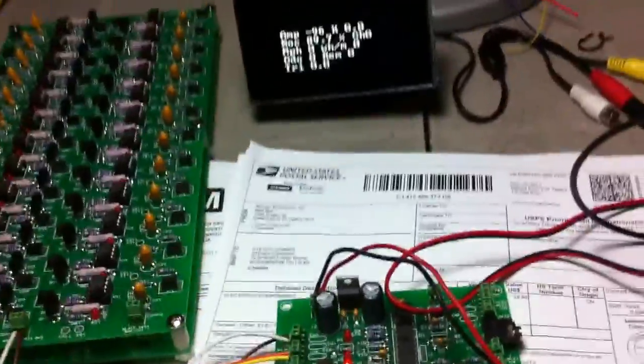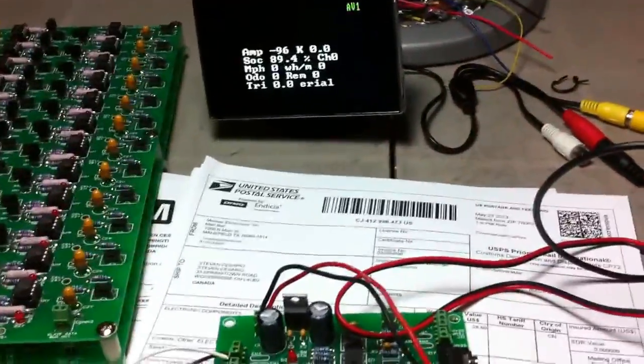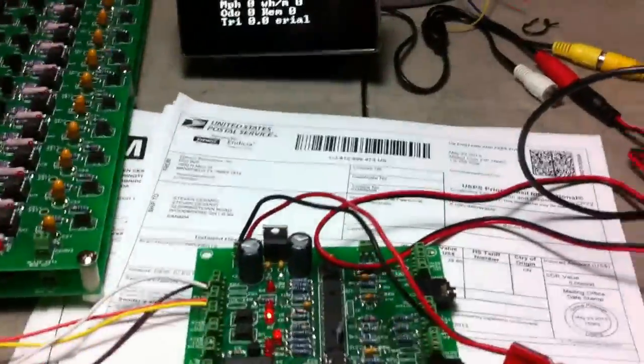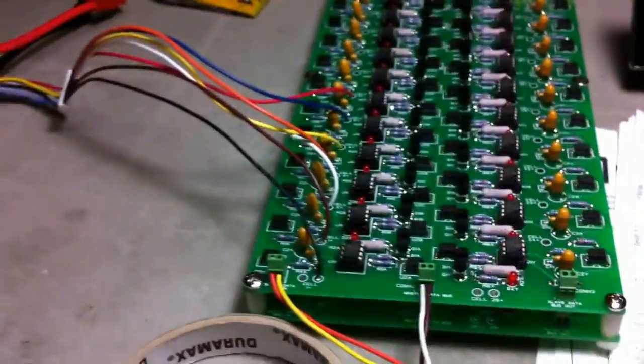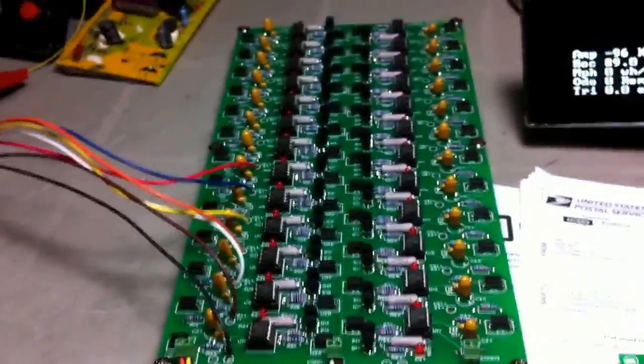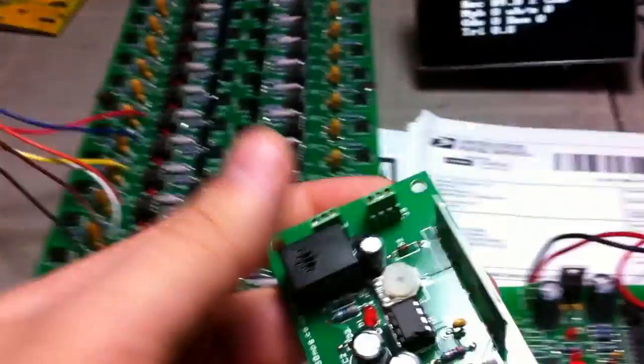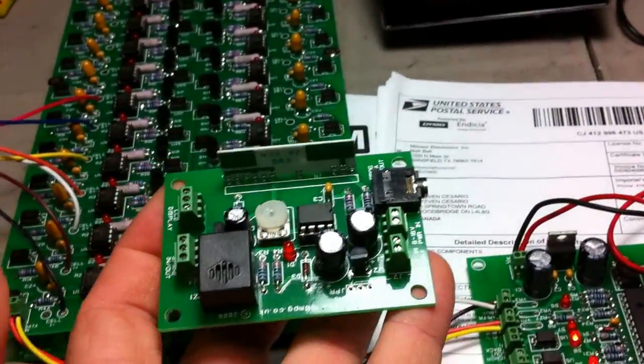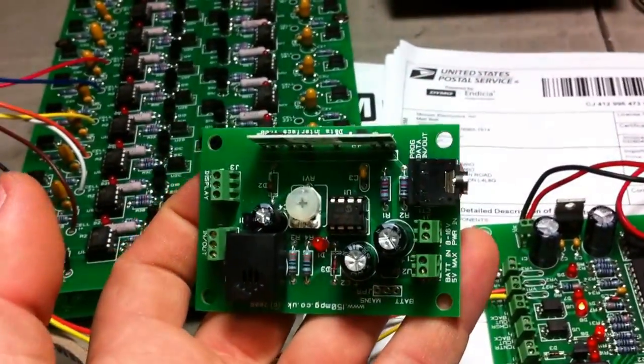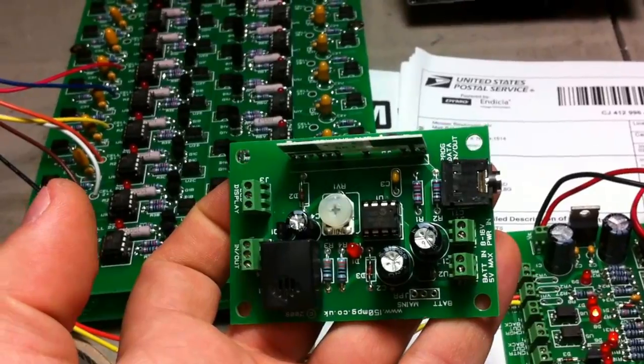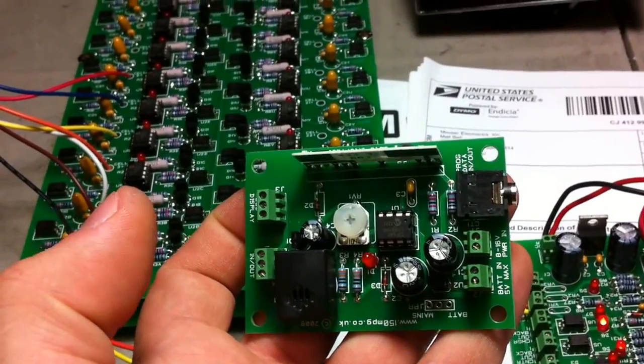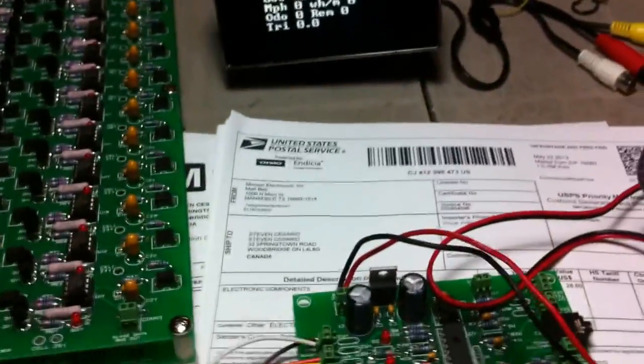Hey guys, Steeo from InsightCentral Endlessphere. We're going to do a quick video showing my BMS master and my slave boards.